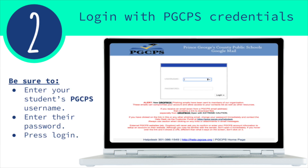Step two. Log in with Prince George's County Public Schools credentials. After you have clicked on the Gmail link from the PGCPS homepage, it will bring you to the Prince George's County Public Schools Google Mail webpage. Be sure to enter your student's PGCPS username, enter their password, then press log in.